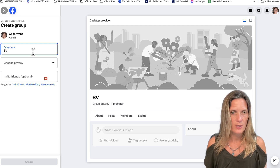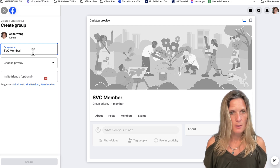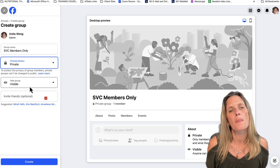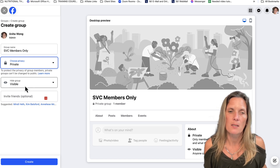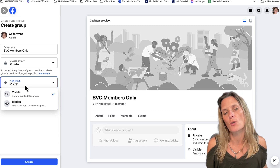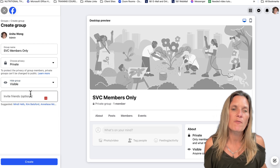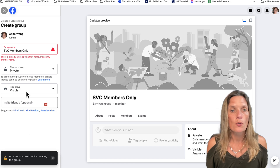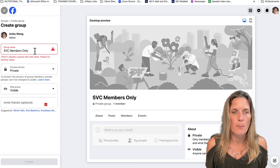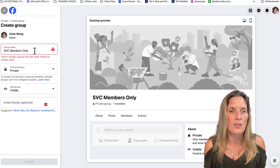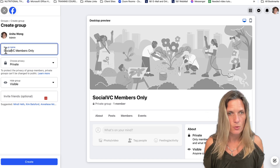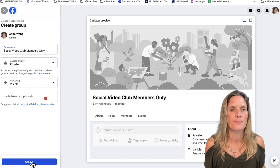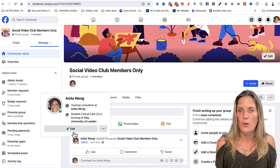I'm going to name it Social Video Club Members Only. You can choose your privacy — I'm going to make mine private. You can also choose whether your group is visible to the general public or hidden. I'm going to keep mine visible, but you can make it hidden if you prefer. You can invite friends straightaway or just create the group for now. There's already a group called SVC Members Only, so I need to rename mine to Social Video Club, then click create.